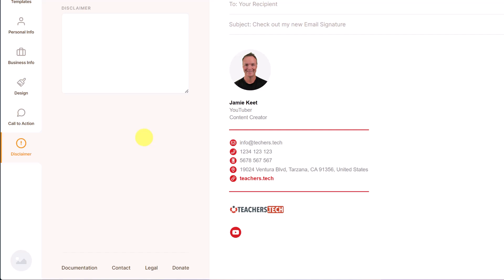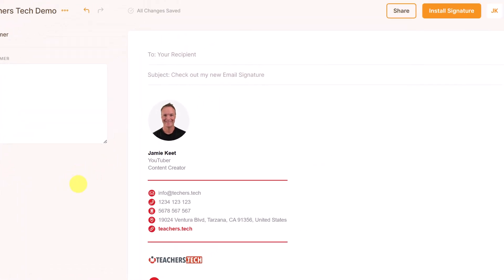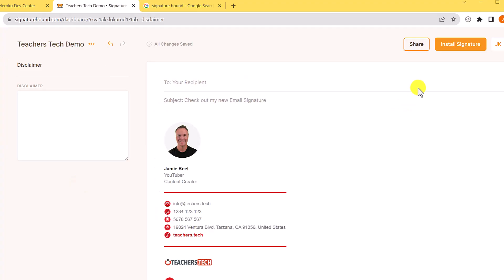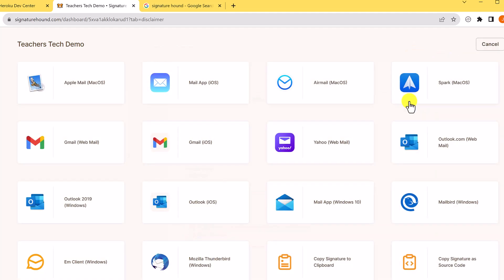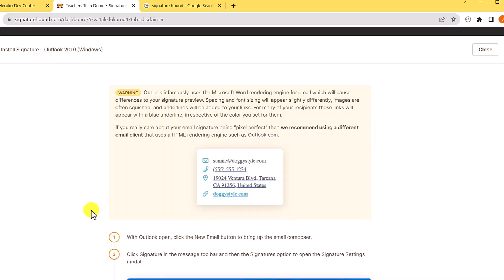So now you have your email created, it's time to install it into the new Microsoft Outlook. Just go up to the top and select install signature. So I'm going to select that and you get lots of different options. So I could be placing this in other email clients as well. I'm going to go to this Outlook one right here, even though it says 2019, this will work for what we're going to do. So I'm going to select this one.